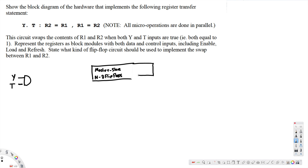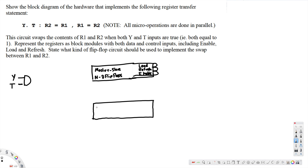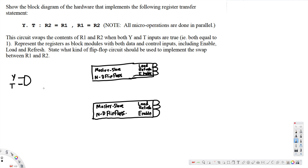The flip-flop block has load, refresh, and enable control inputs. There is another master-slave D flip-flop with its own load, refresh, and enable inputs. The AND gate output is connected to the load input of both flip-flops.